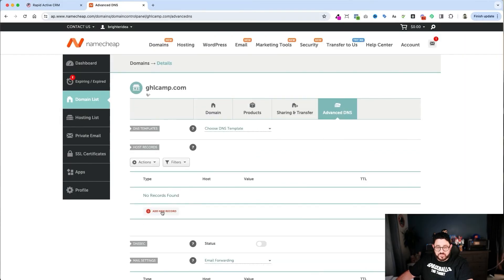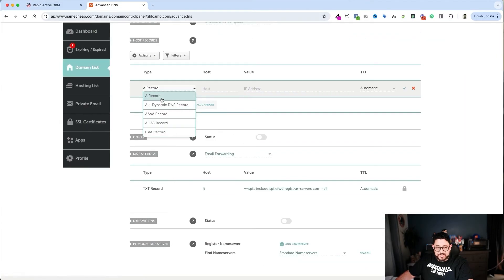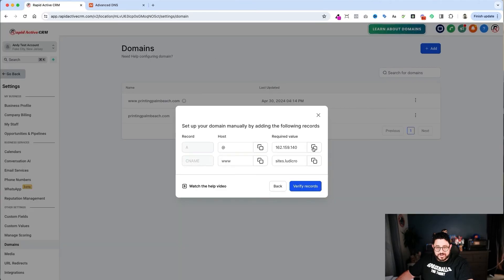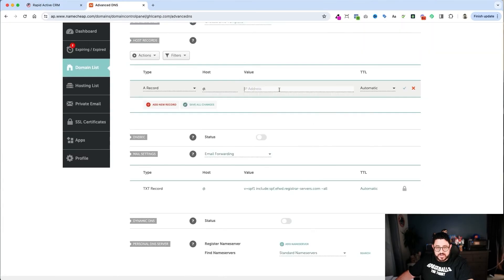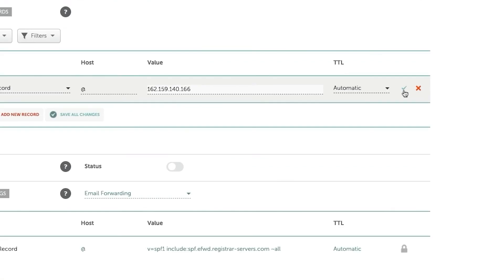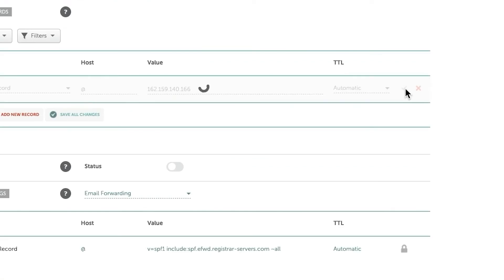We click Add New Record, choose A, put in the at symbol (@) for the host, grab the IP address from GoHighLevel, and paste it in. Then in this particular service, I hit the green checkmark to save.